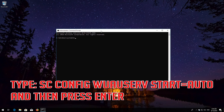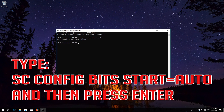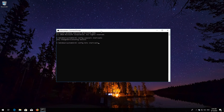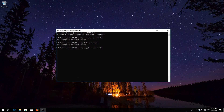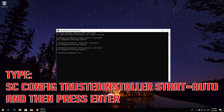Type sc config wuauserv start= auto and then press Enter. Type sc config bits start= auto and then press Enter. Type sc config cryptsvc start= auto and then press Enter. Type sc config trustedinstaller start= auto and then press Enter.